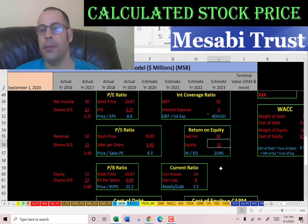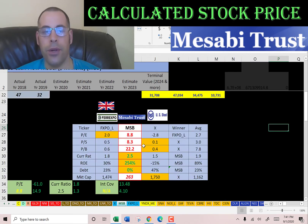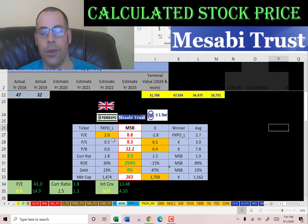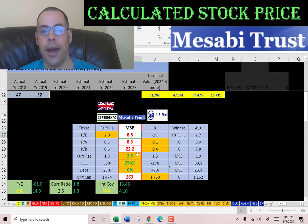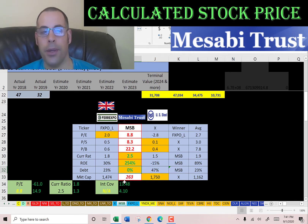Comparing Mesabi to Ferrexpo and US Steel, Mesabi is worse than average in price-to-earnings, price-to-sales, and price-to-book, but they have the best current ratio and best ROE, and they have no debt. They are the smallest company of the three with a market cap of 263 million dollars.